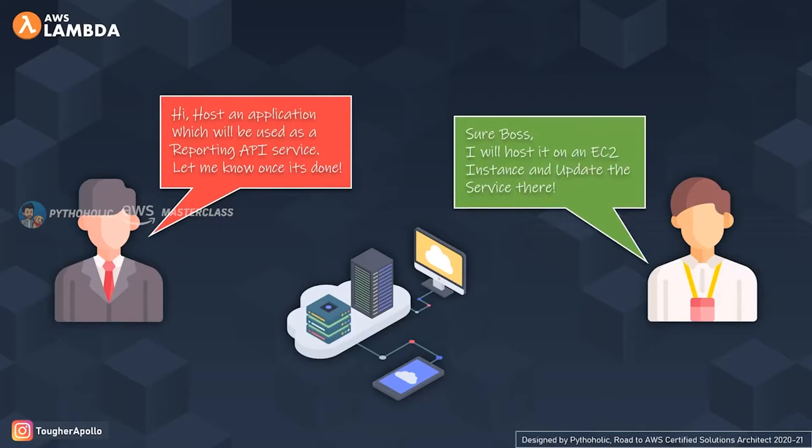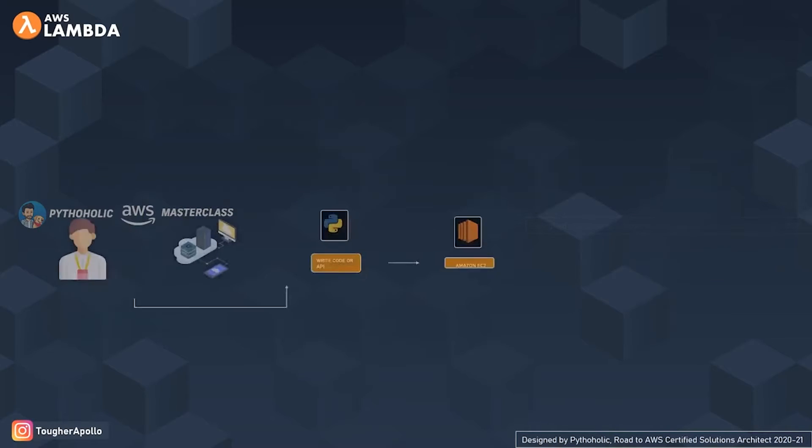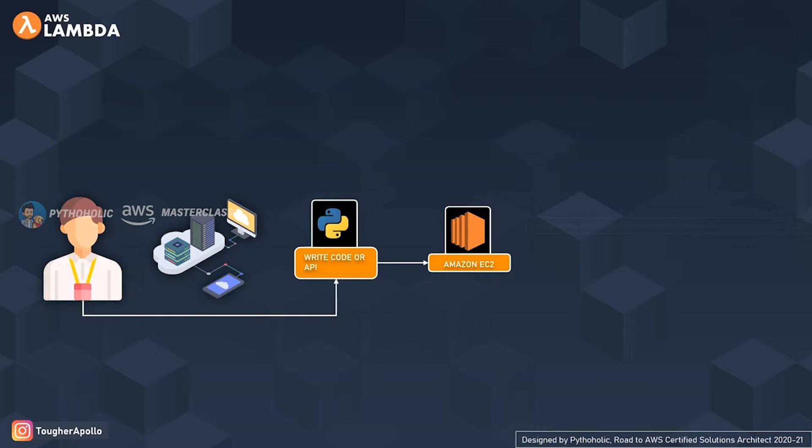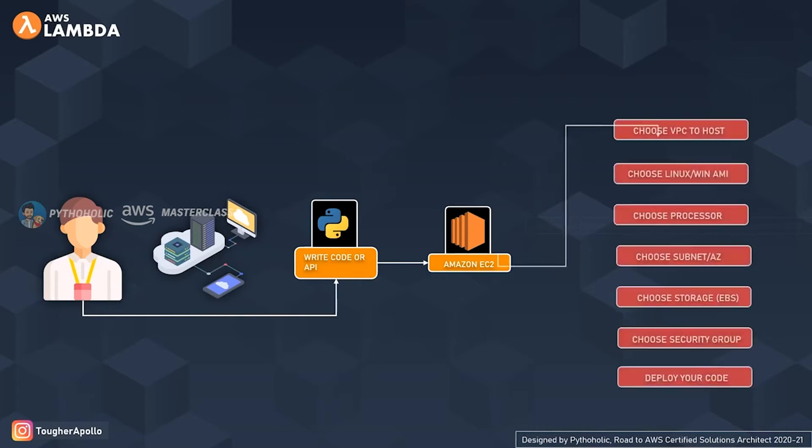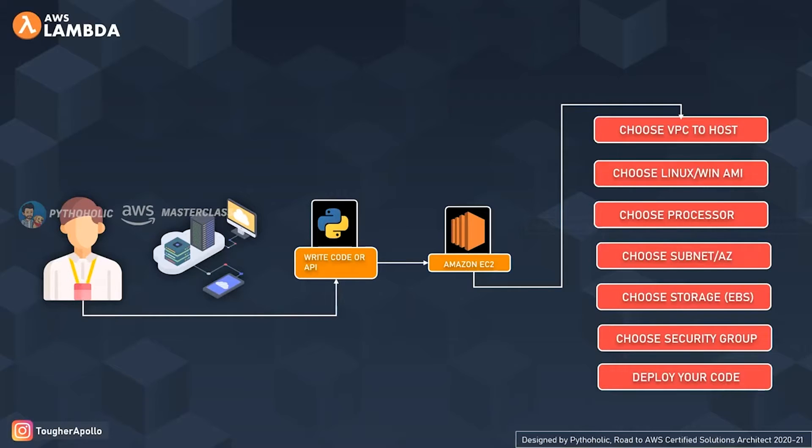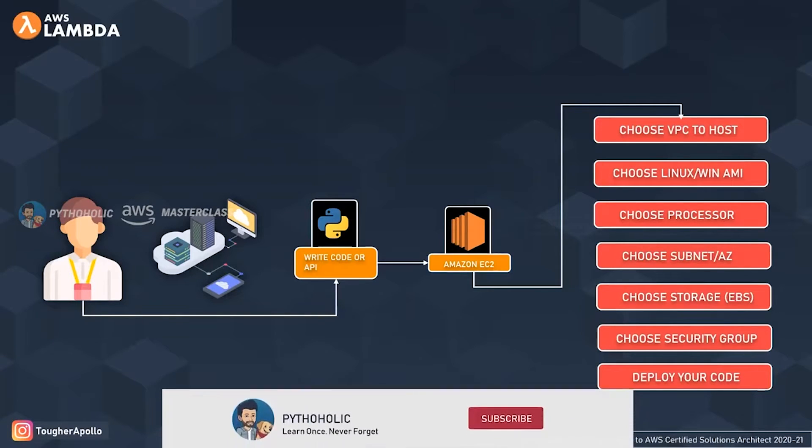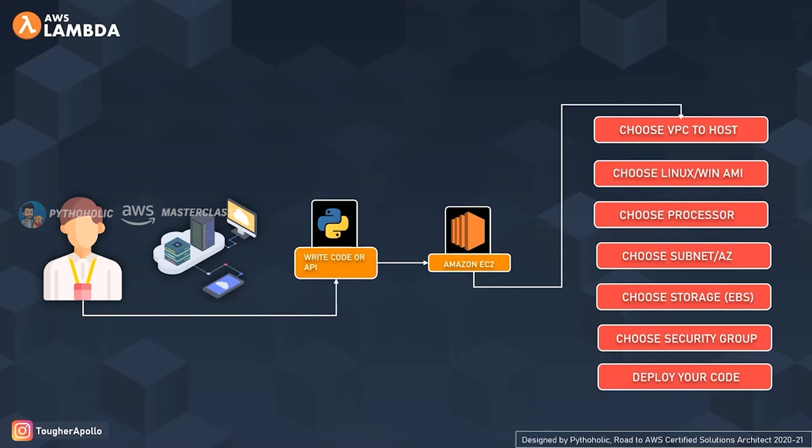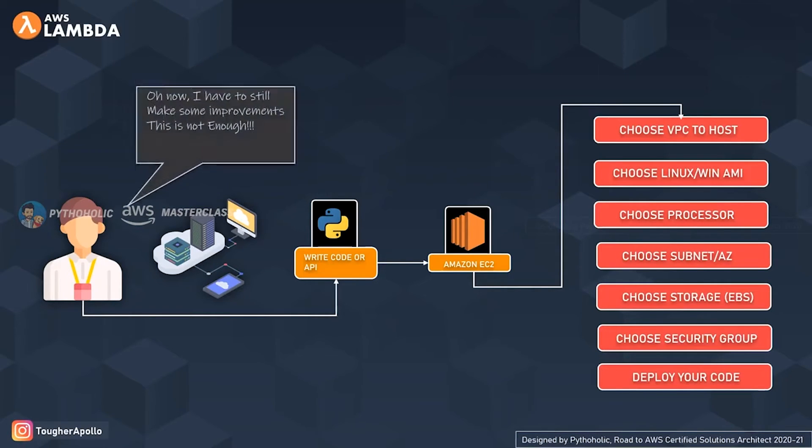You said, "Sure boss, I will work on that as soon as possible and will update you once the service is up and running." You went ahead and wrote your API code, and your first thought was to deploy it on an EC2 instance. To host it on EC2, you had to choose the VPC, then choose the AMI, choose the right processing unit, choose subnets, maintain high availability, choose the storage, attach the security group, and ultimately deploy the code.